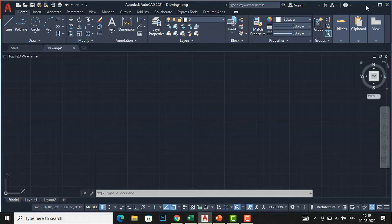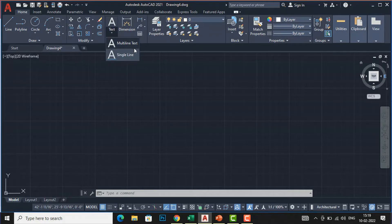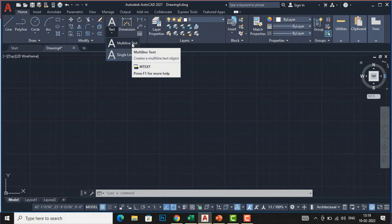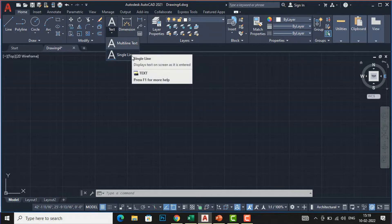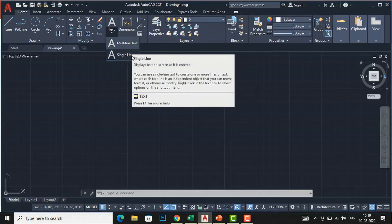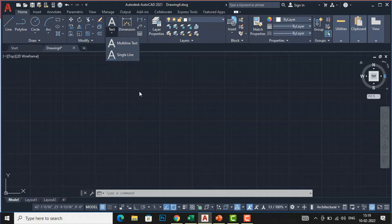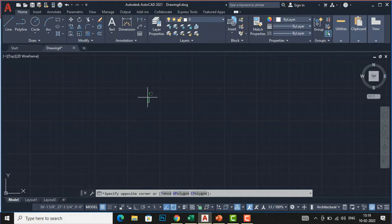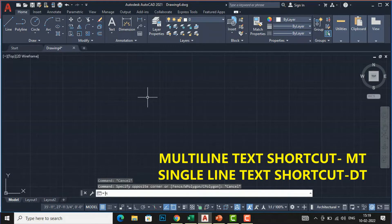If you go to your ribbon panel you can see the symbol 'Text', and if you click the arrow you can see there are two types of text: multi-line text and single-line text. Multi-line text creates a multiple text object displayed on screen as entered, and single-line text allows you to create one or more lines of text. The shortcut command for multi-line text is MT on your command bar.